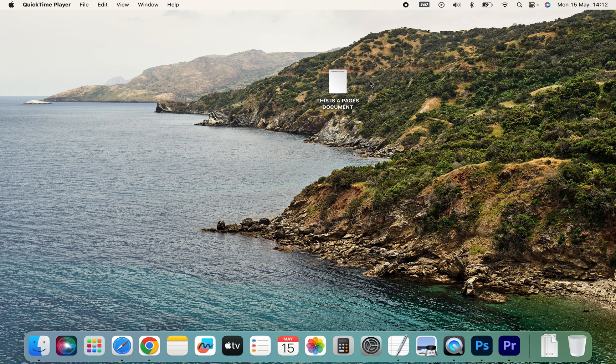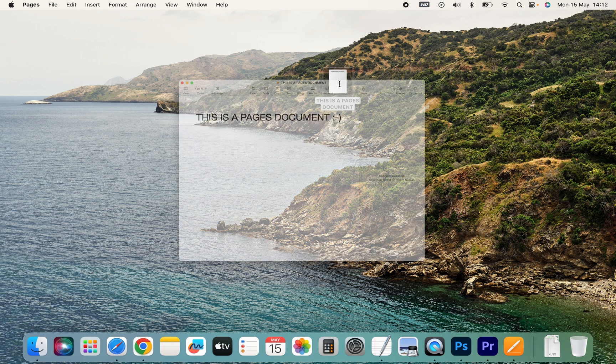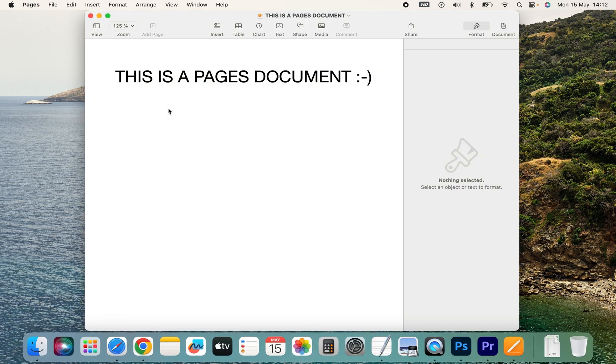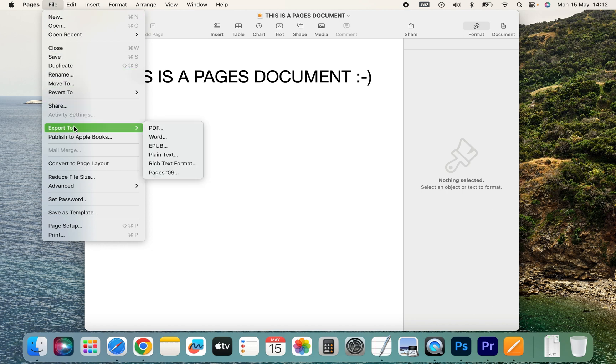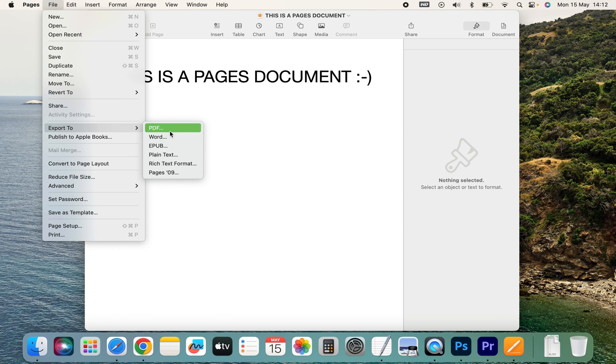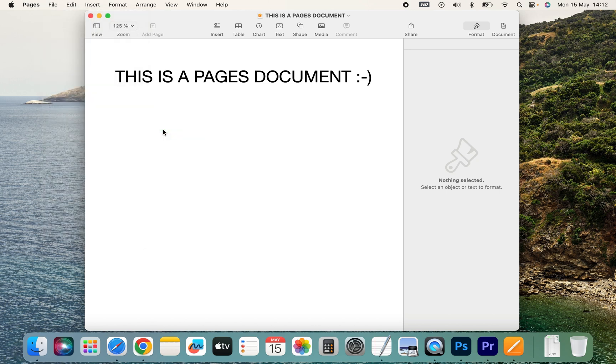So here I have a Pages document. I just open it, and then we go to File and then go down to Export To, where we have some different options. If we want to, we can also export it to a Word document, but we're going to choose PDF in this video.